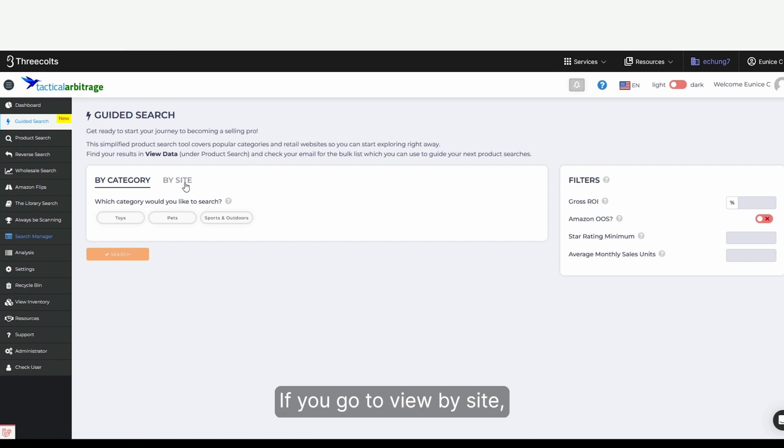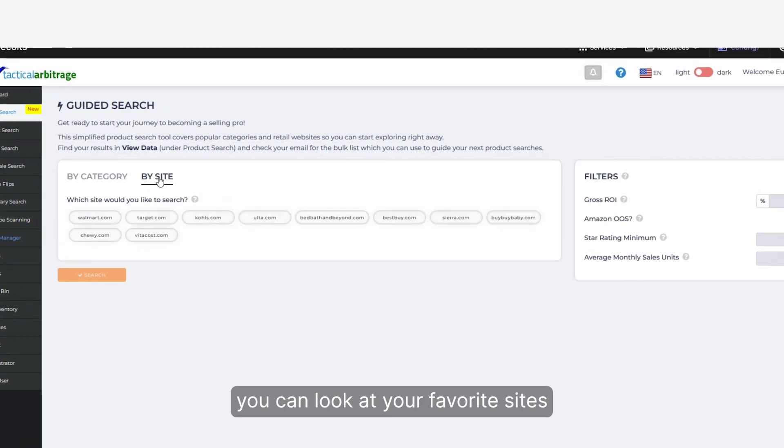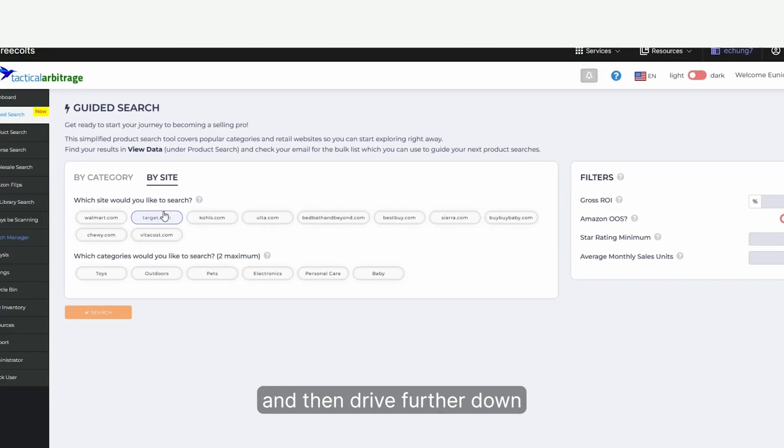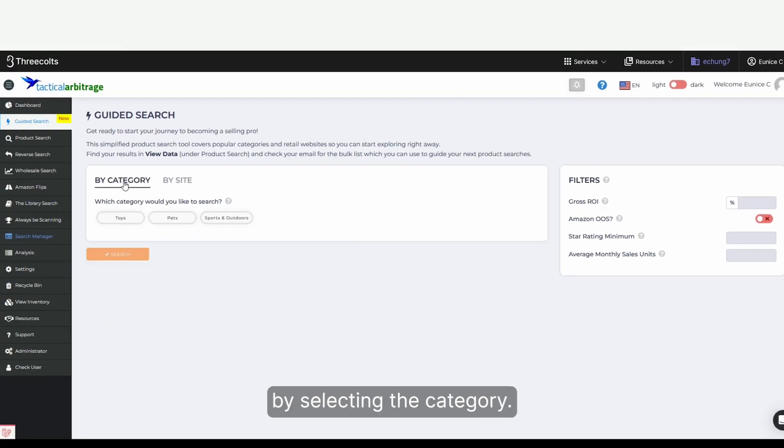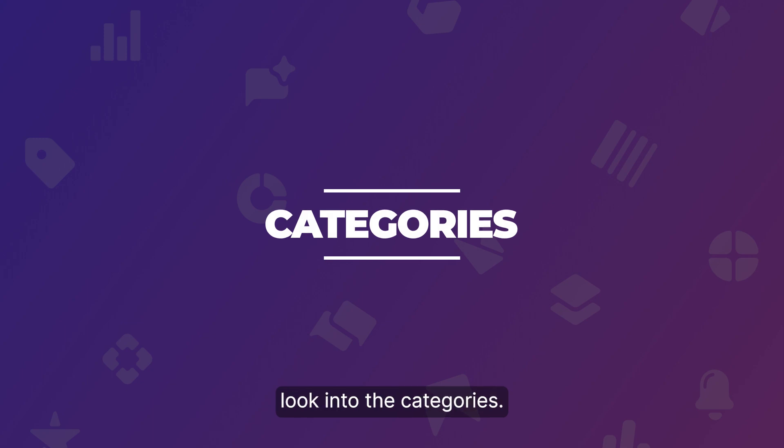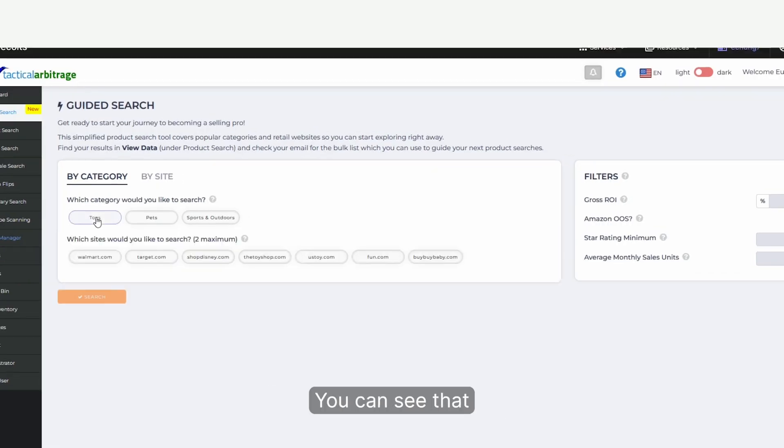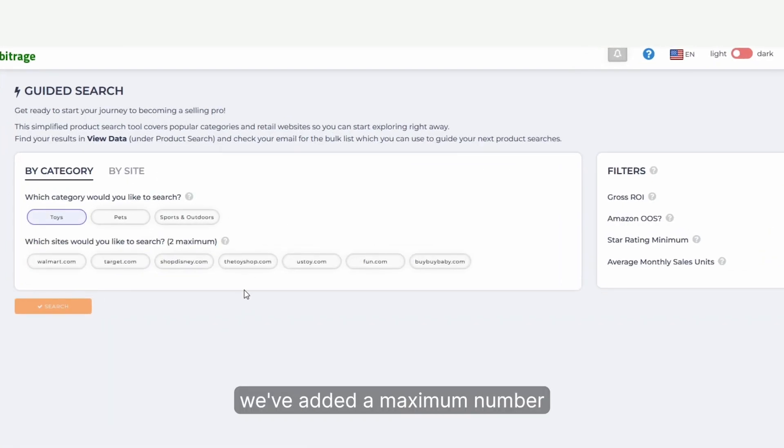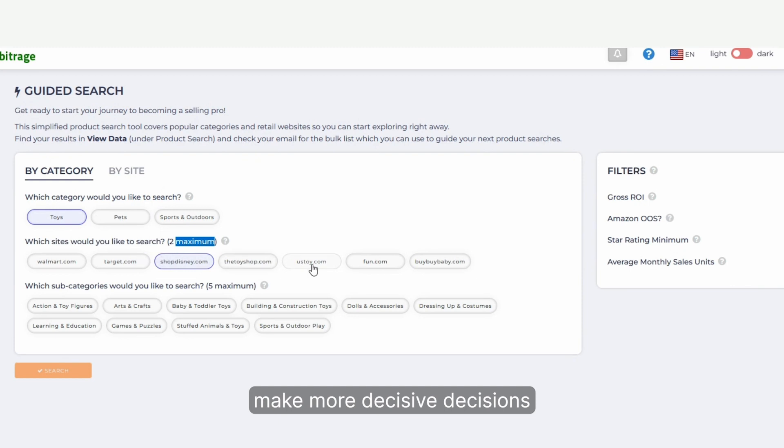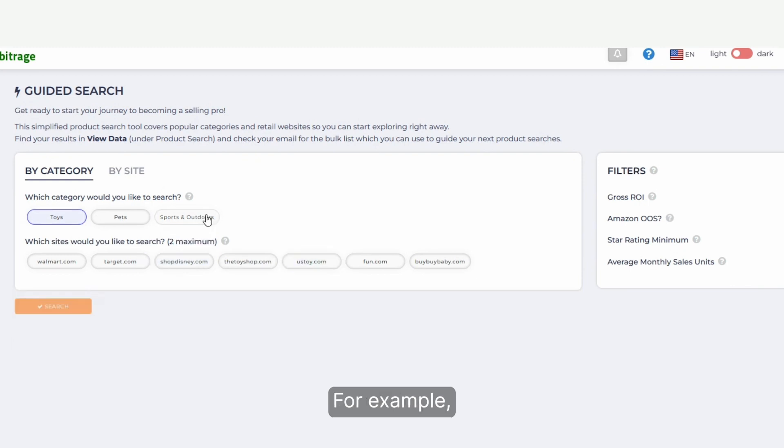If you go to view by site, you can look at your favorite sites and then drill further down by selecting a category. Let's take a deeper look into the categories. You can see we've added a maximum number for all categories. This is to help users make more decisive decisions with their selections.